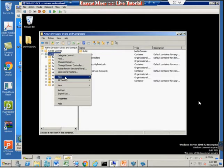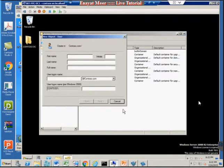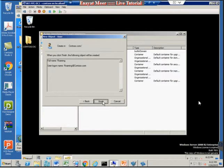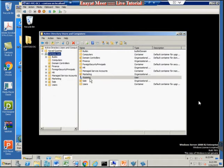But first, let's create an account in Active Directory. This is my DC — domain controller. I am creating a user account and giving it the name 'roaming' because this video is about a roaming profile. I don't want to change the password at first login, so I'll use my common password. This is a domain user.